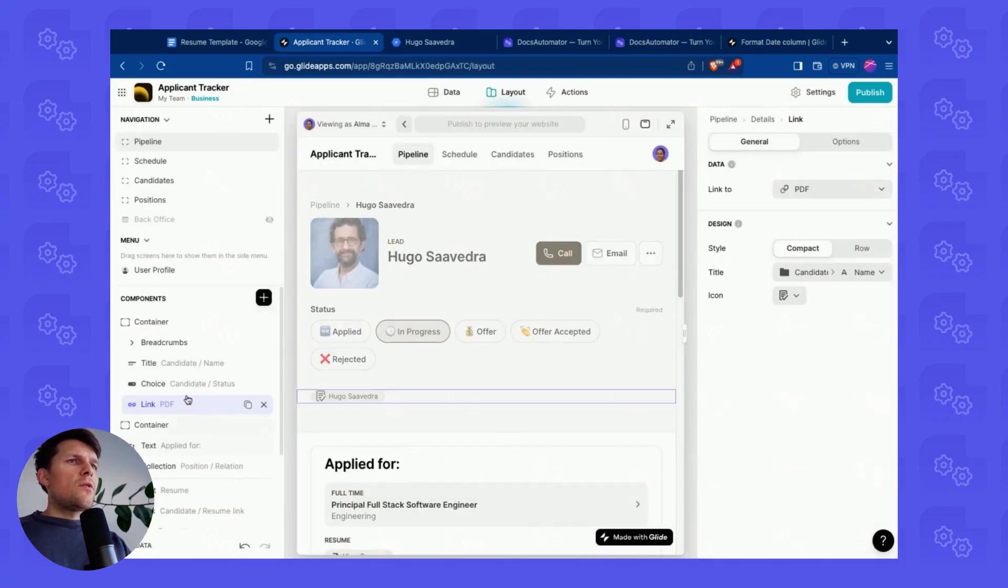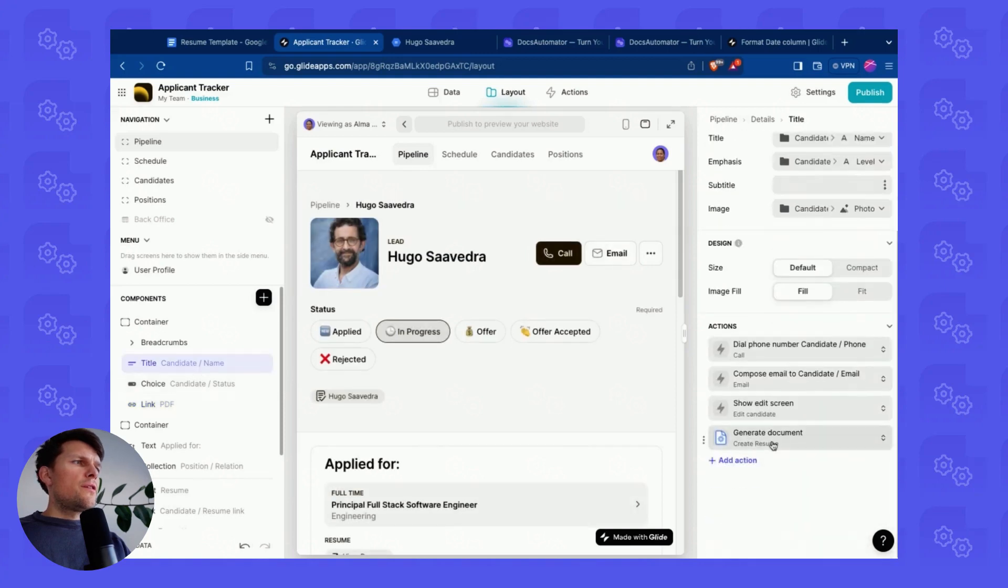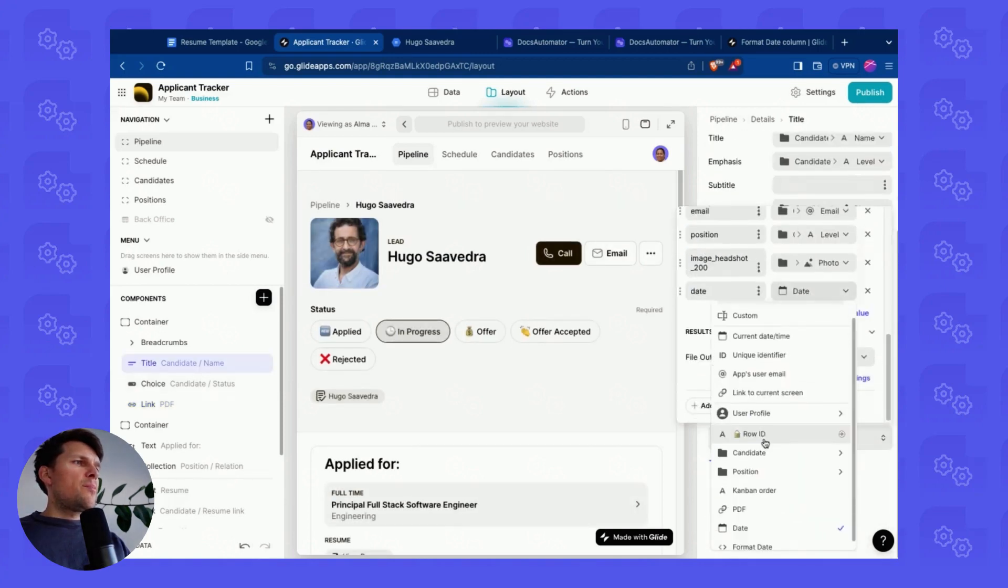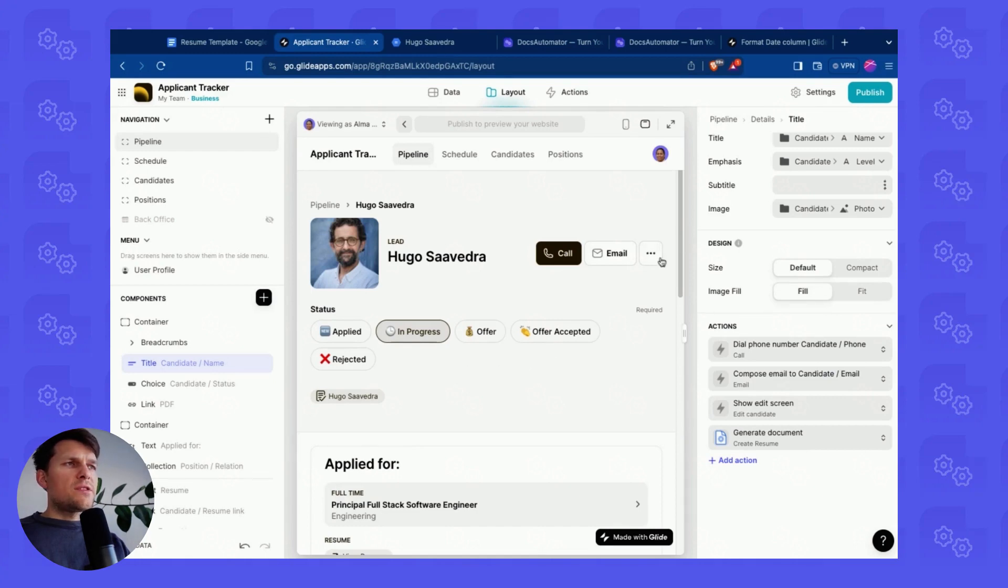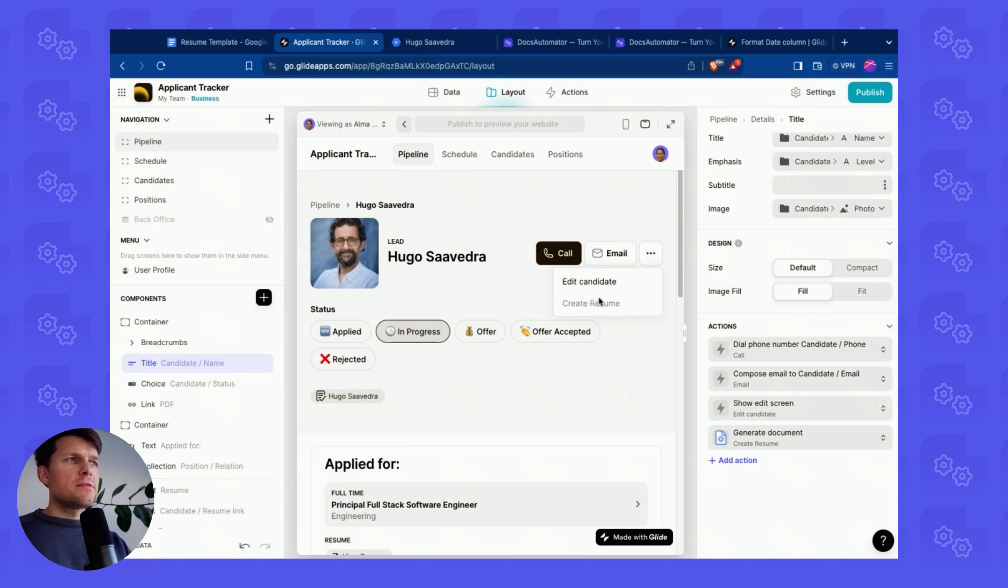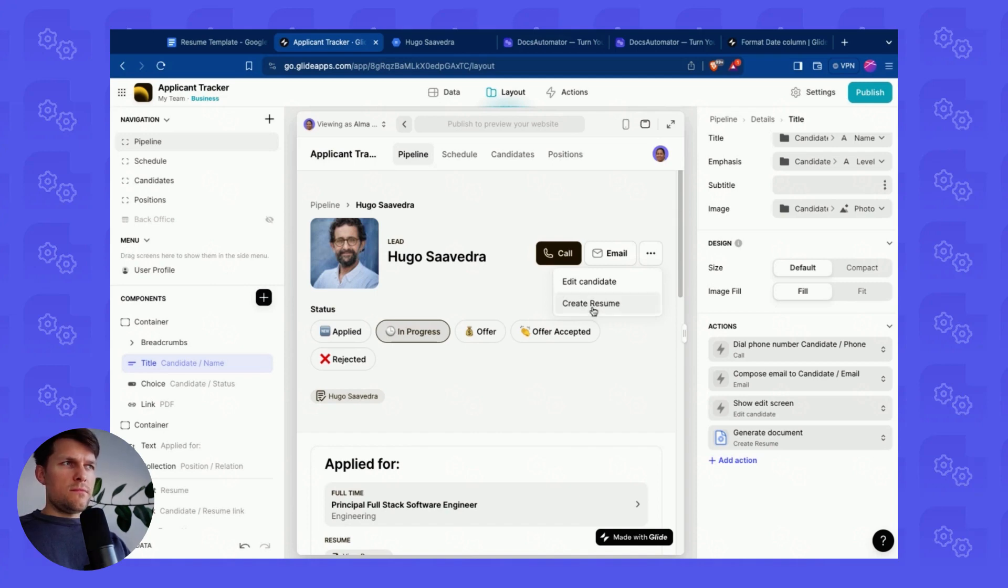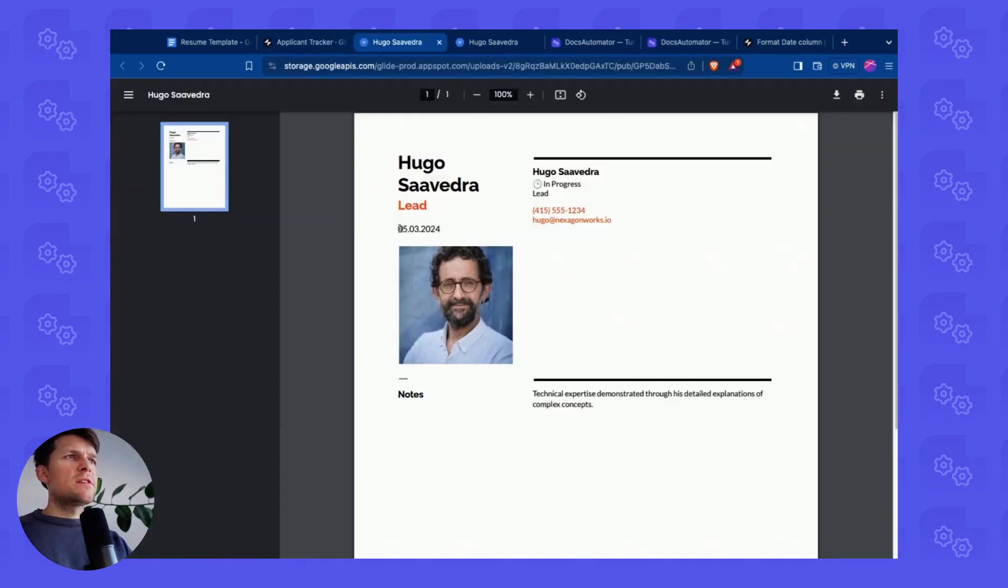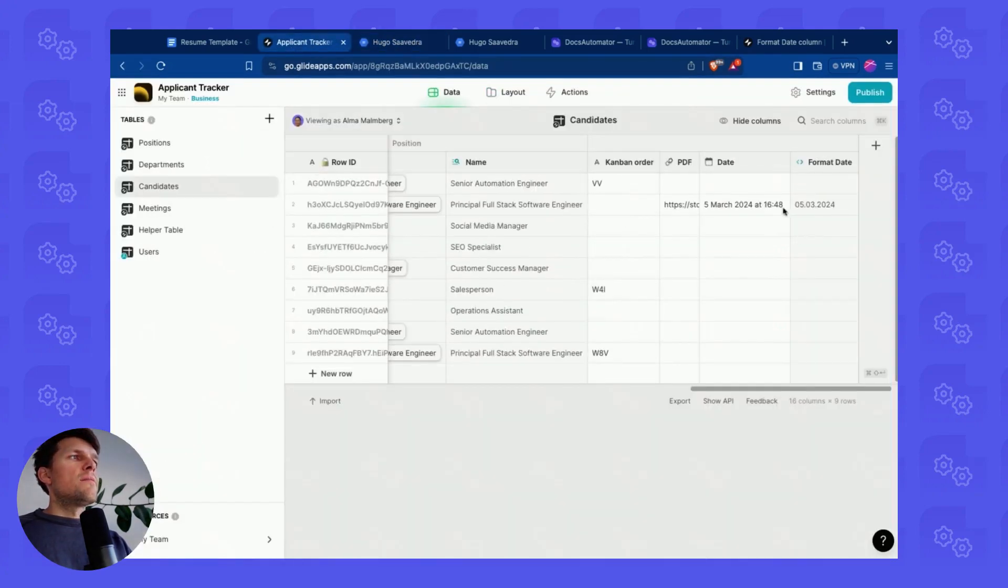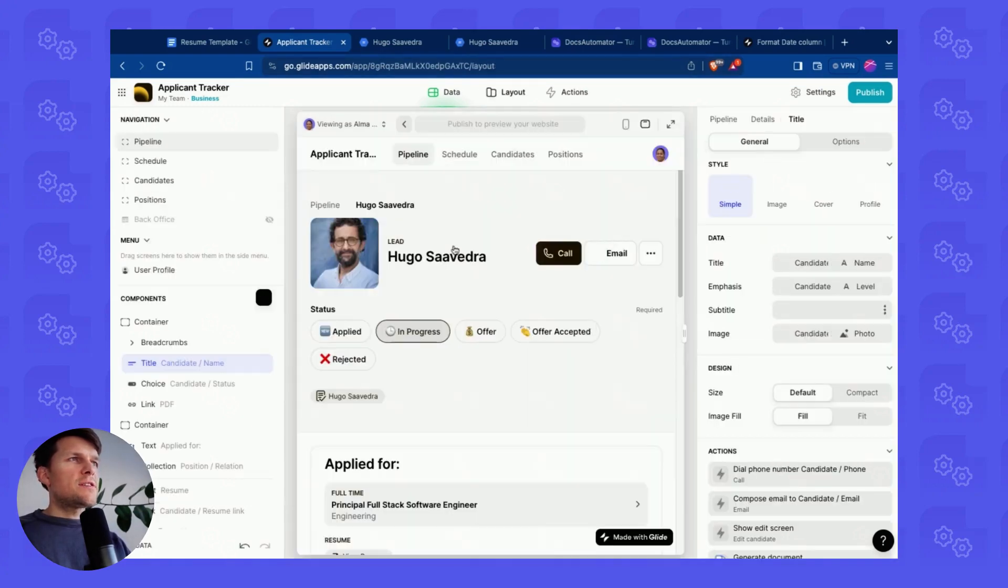And if I now go ahead and I go here and map the formatted date and create the resume again, we wait a second until that's completed. There we go. It's done. I opened this and now you can see that the date comes out exactly like I formatted here in the data editor.